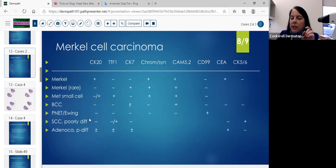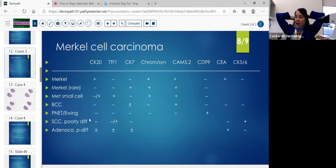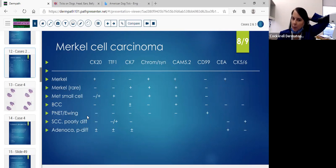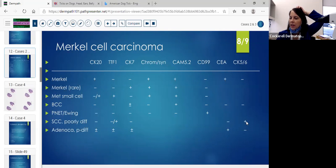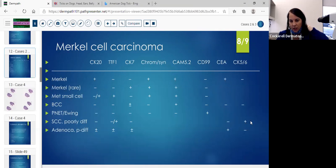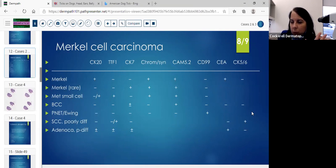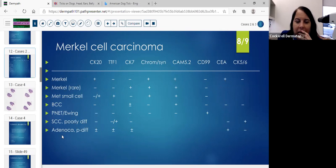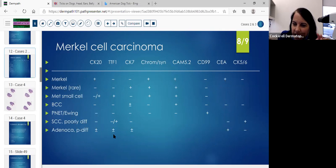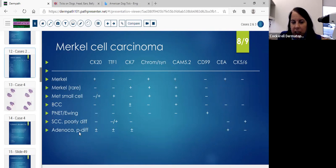A poorly differentiated squamous cell, which has almost no differentiation — almost undifferentiated — you might want to put the CK5-6 on it, and that will help tell you if it's a poorly differentiated squamous. If your neuroendocrine markers are all negative, consider adenocarcinoma — you could try the CEA, the CK7, and CK20 might help. And you'll look for glandular differentiation in that tumor.